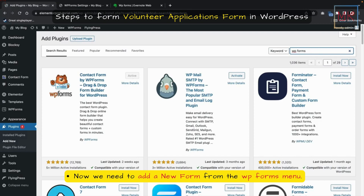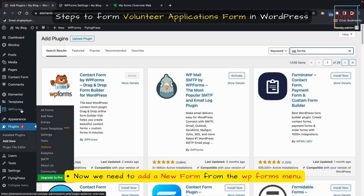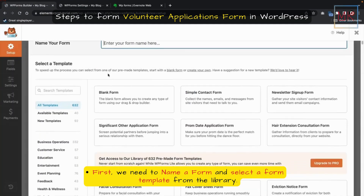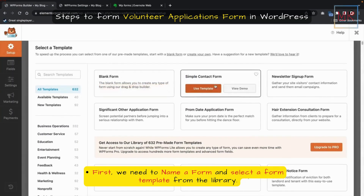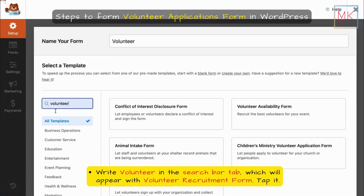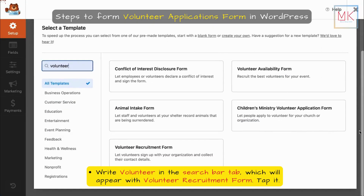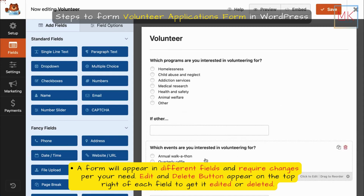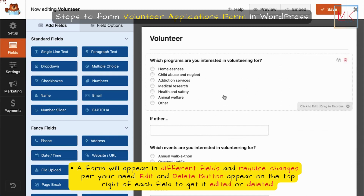Now add a new form from the WP Forms menu. Name the form and select a form template from the library. Type "Volunteer" in the search bar, which will display the Volunteer Recruitment Form. Tap it, and a form will appear with different fields that you can adjust to your needs.